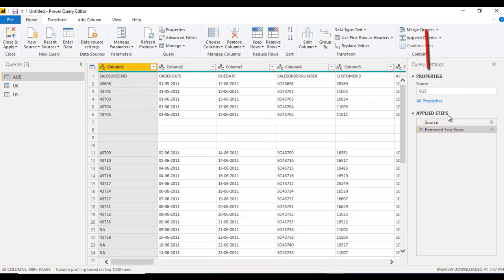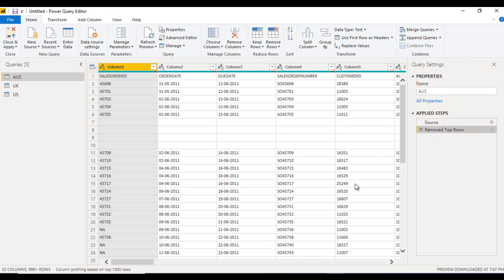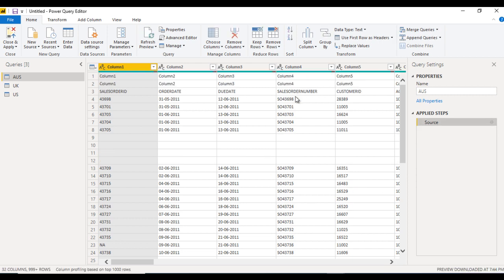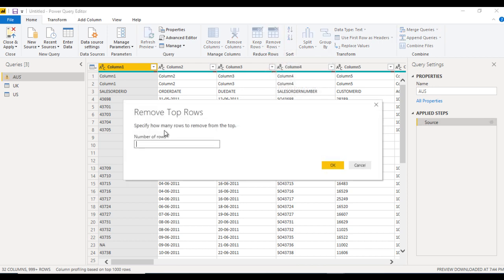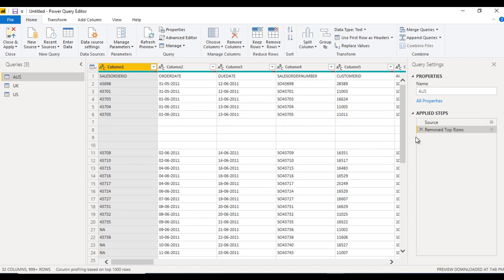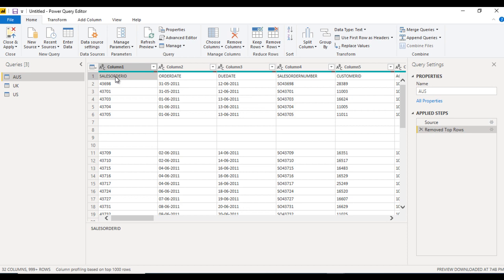In the Applied Steps we can see the Remove Top Rows step is added. If we made any mistake we can directly cancel this and our data will be restored to the last step. So we just want to remove the top two rows — we can again do Remove Top Rows and enter two.